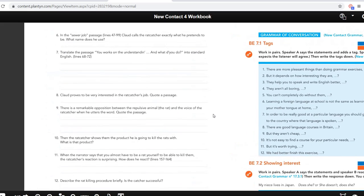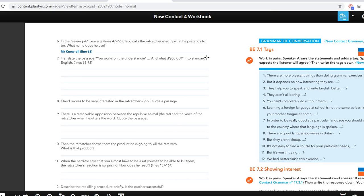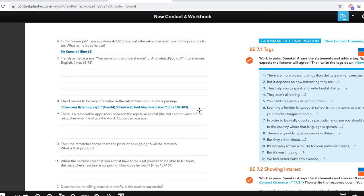Claude says something about this — you can find it on line 63. Question seven we were not going to do. But question eight is quite interesting: Claude proves to be very interested in the rat catcher's job. You can say that because he was listening wrapped, he watched him fascinated — stuff like that. If you have something else that's fine as well. It just has to show that Claude is very interested in the rat catcher.